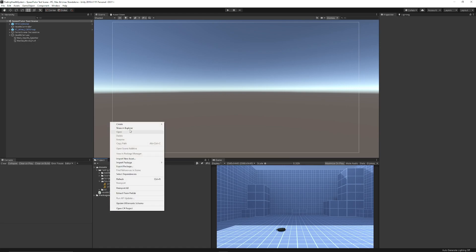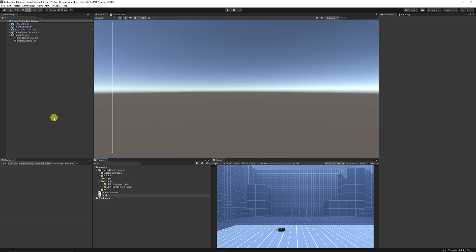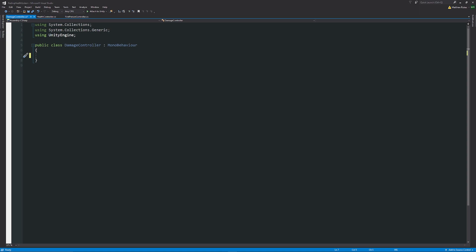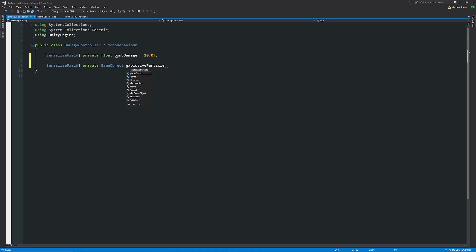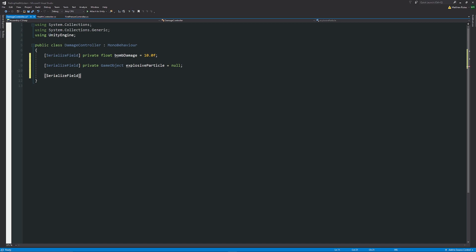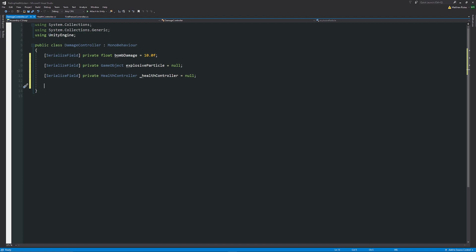Now we need to cause damage to the player. We've got a mine that we'll step on. Create a new C# script called 'DamageController'. Open it in Visual Studio. Add a serialized field private float called bombDamage set to 10.0f — we'll do 10 damage when we walk into a mine. We'll also have a private GameObject for the explosive particle set to null, and a reference to the HealthController set to null.